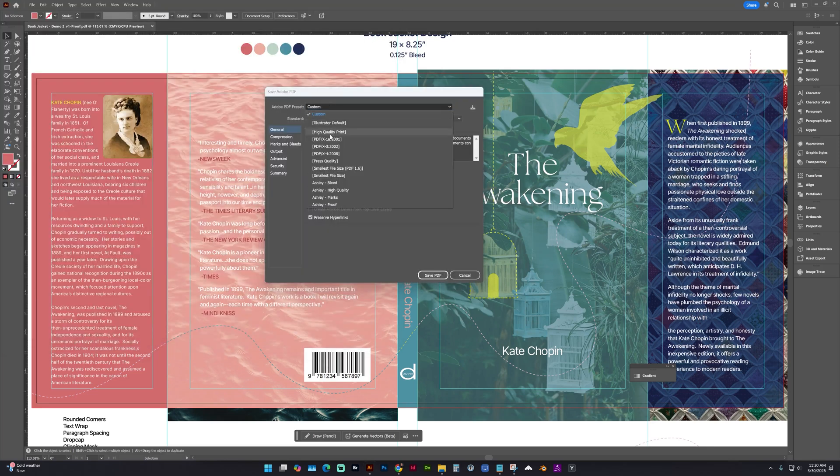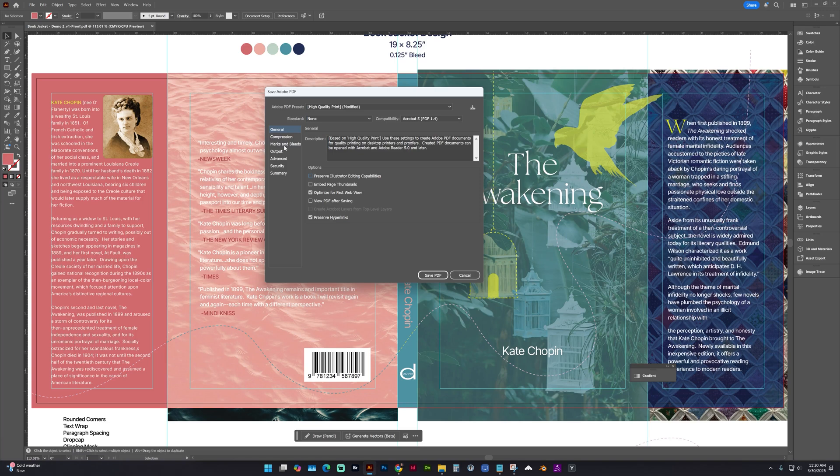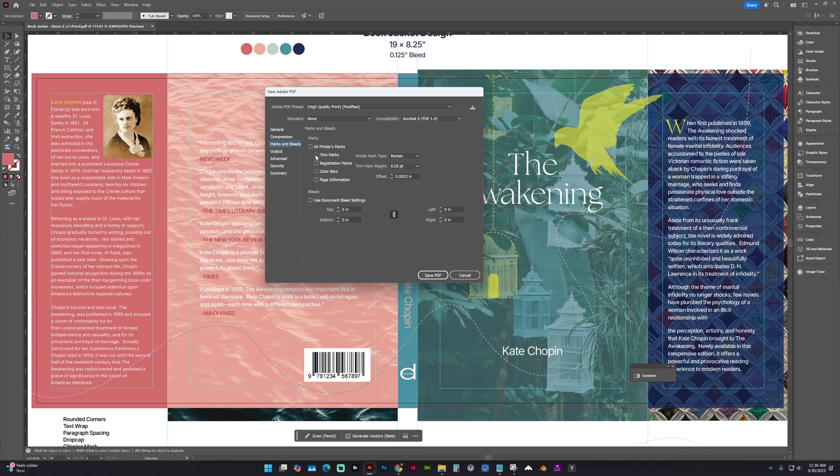And in our preset, let's go to High Quality PDF. Uncheck Preserve Illustrator Editing. And under Marks and Bleed, if you set your document up correctly, we're going to do Trim Marks and Use Document Bleed Settings, which is 0.125 inches. Save PDF.